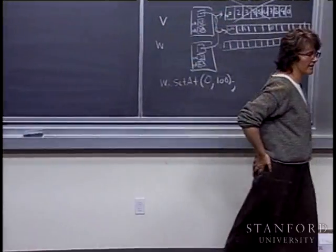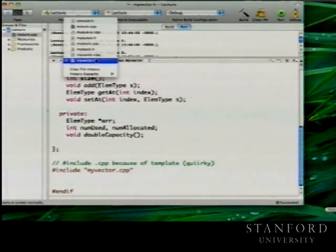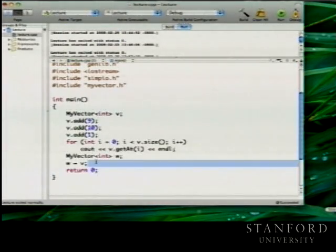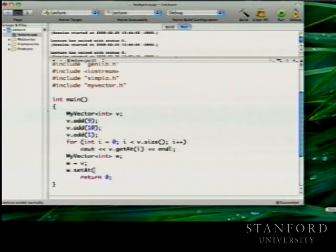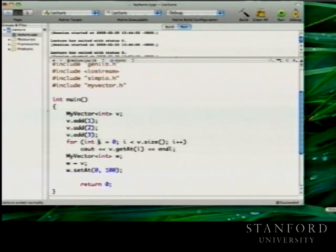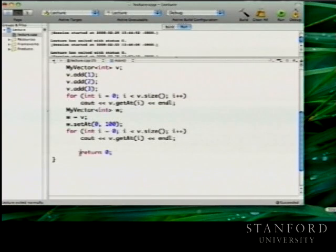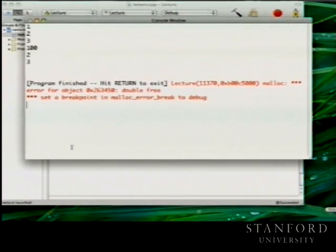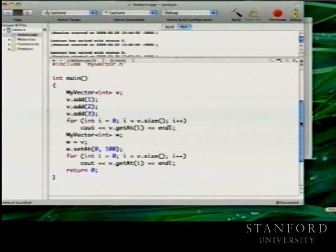First let me show you what these errors actually look like, because they'd be really frustrating and hard to track down. With 'W equals V' and then 'W.setAt(0, 100)', I put in 1, 2, 3 and then change it in W. After printing, I see '100, 2, 3' — the change in W affected V. And at the end I'm seeing an error: a double free. The destructor for both V and W were called as I exited scope, both tried to delete their pointer, and the library complained that you've already deleted this piece of memory — you can't delete it twice.